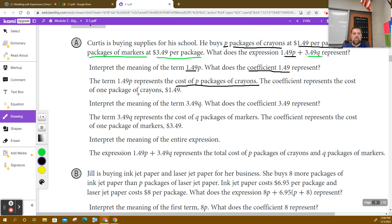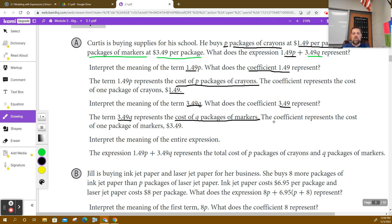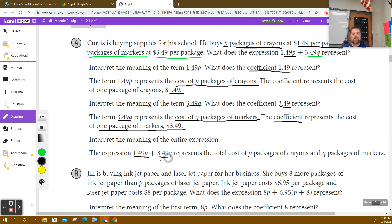The term 1.49P represents the cost of P packages of crayons. The coefficient represents one package of crayons is equal to $1.49. Likewise, when we talk about $3.49Q, the coefficient is just the $3.49, where $3.49Q represents the cost of Q packages of markers. So this expression is the total cost of the crayons plus the total cost of the markers.